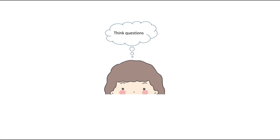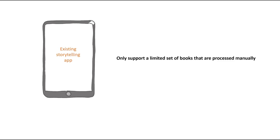They need to come up with appropriate questions, including follow-up questions. Although there are digital systems trying to assist with interactive storytelling, they only support a limited set of books that are processed manually.